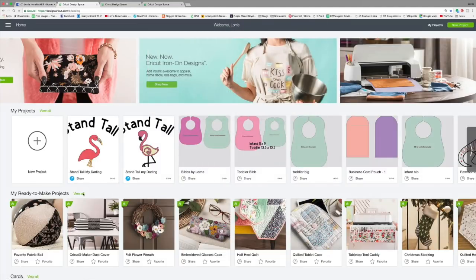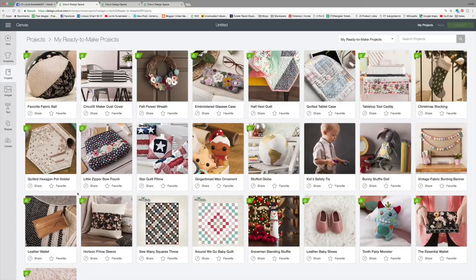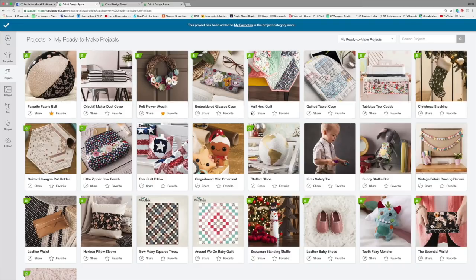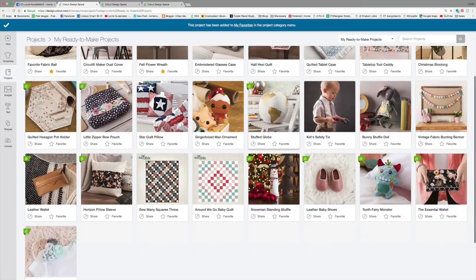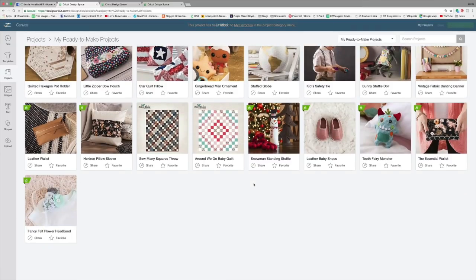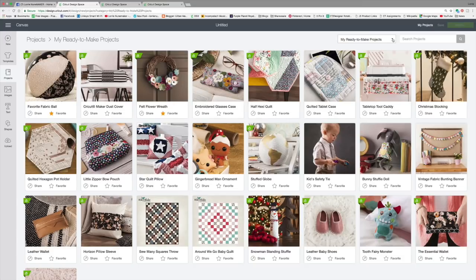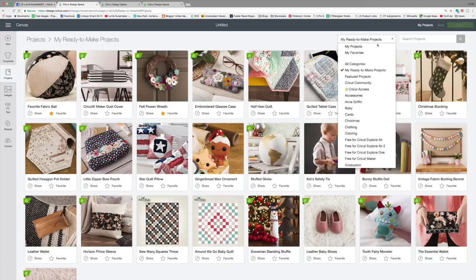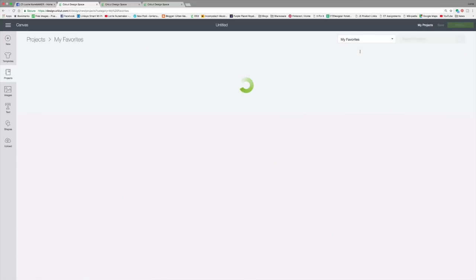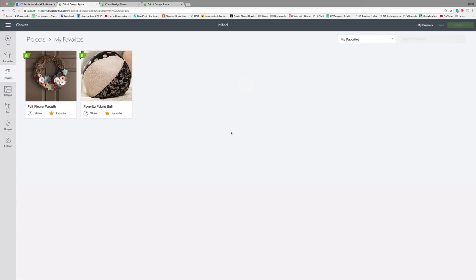Now, something else I want to make you aware of. If you click view all on my ready to make projects, you can now favorite these. So say I want to favorite that one and that one so that I don't have to scroll all through these and find it again. I can favorite those.